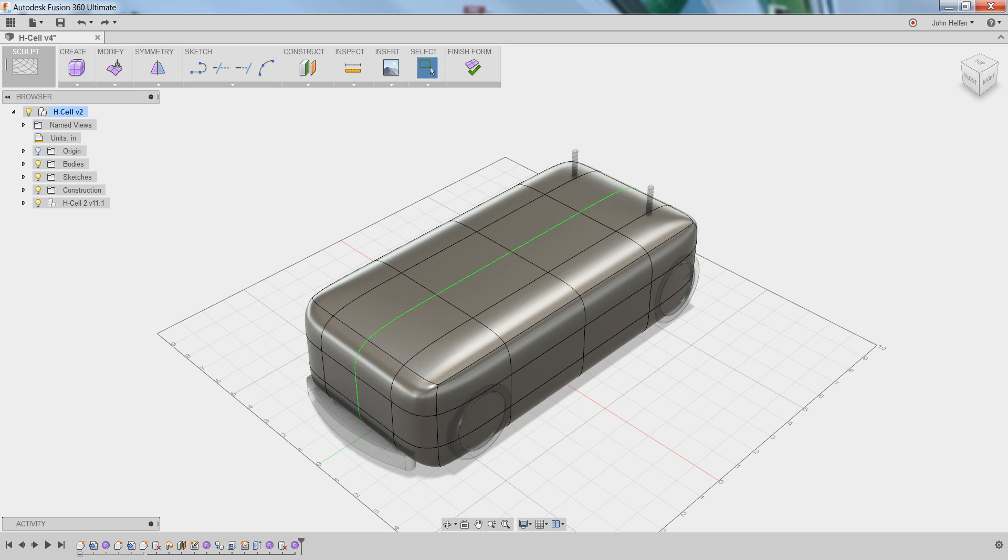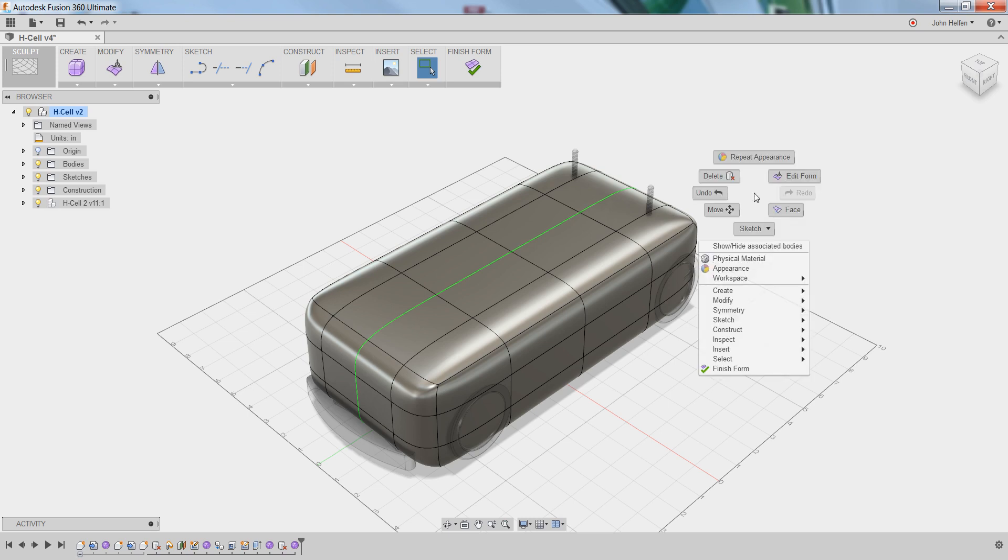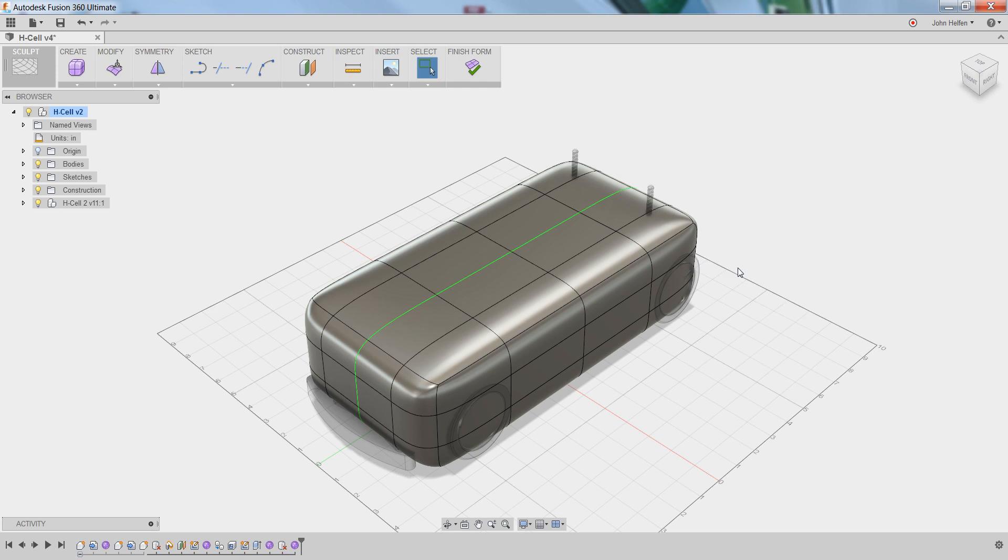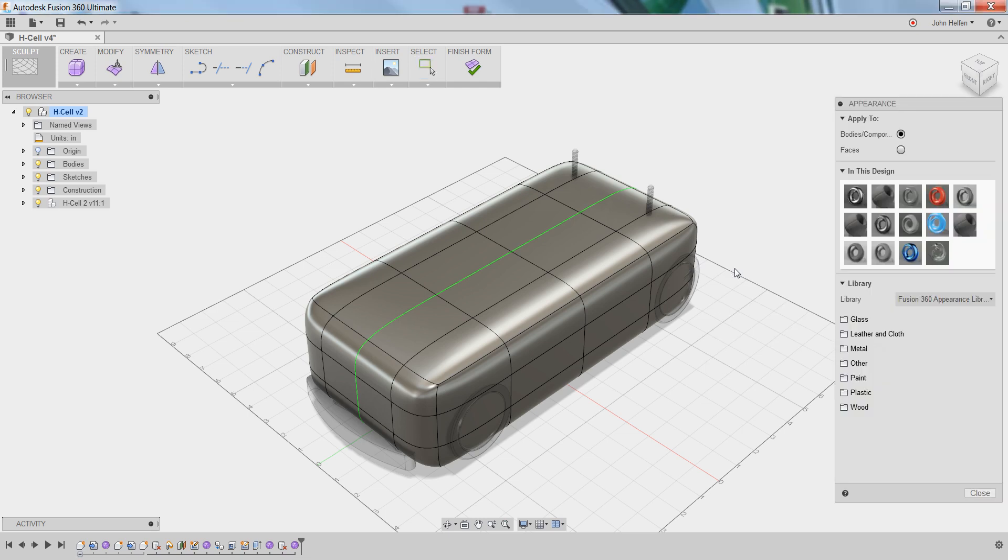The problem we have right now is that you can't see any of the internal components because the default appearance in Fusion is a shiny gray material. To fix this, we can right-click in the graphics window and select the appearance option to turn on the appearance dialog box.